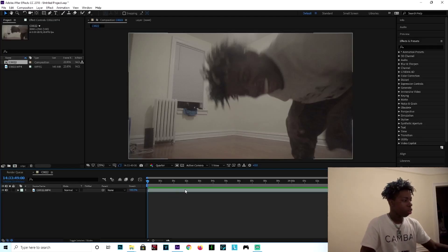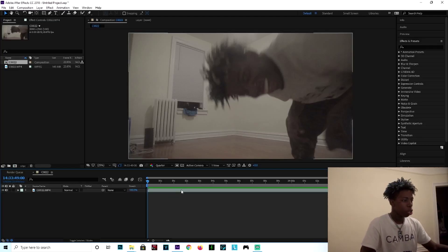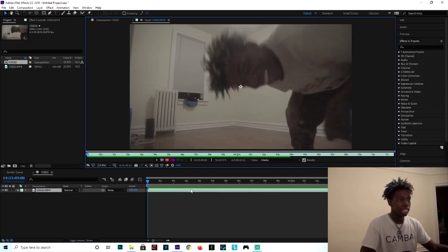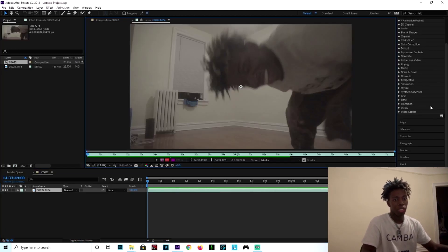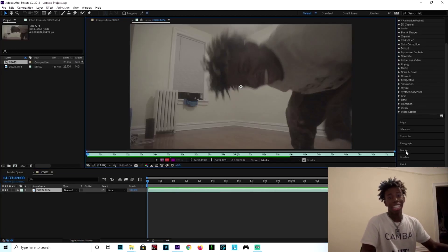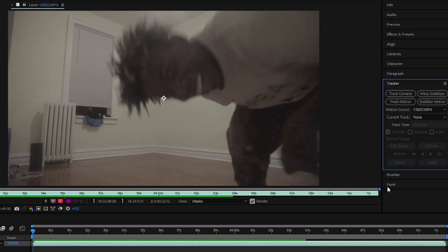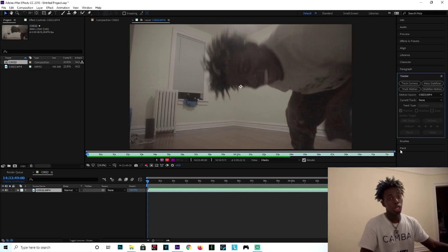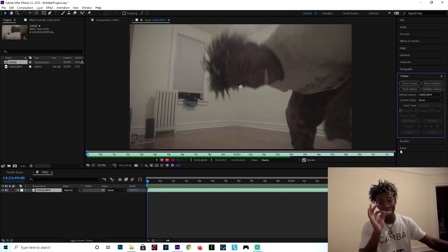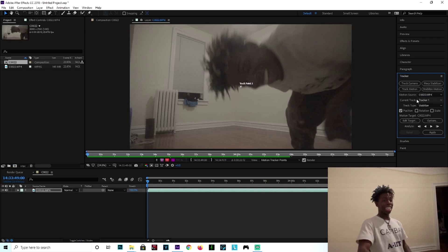You want to double click this area over here — this little blue bar where the video is. Double click it. Go down to this area over here and look for something called Tracker. Click that. And what you want to do is press Stabilize Motion. Click that.